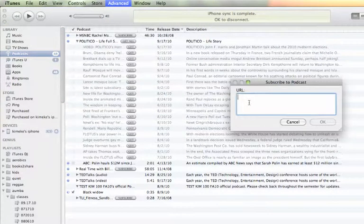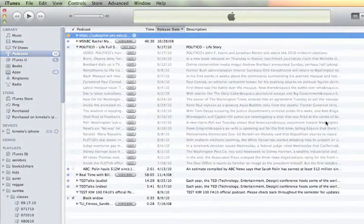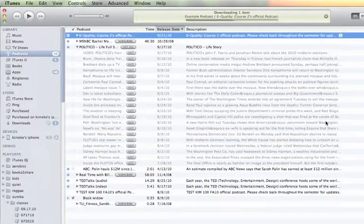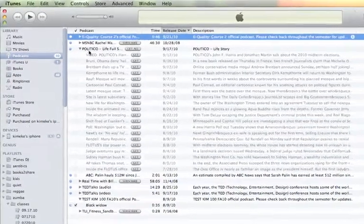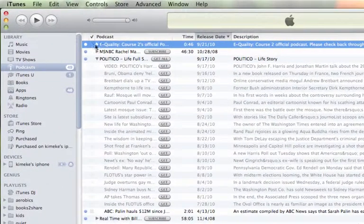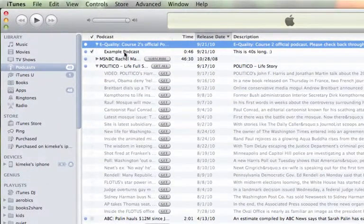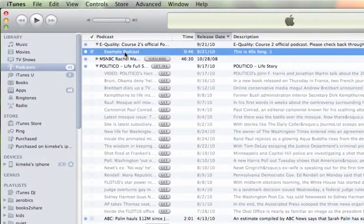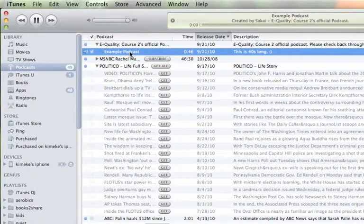Paste that URL in the box. Now you can see it's starting to download Equality Course 2. And there is the podcast. If I double-click it, it'll download.